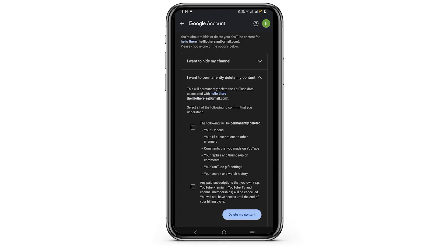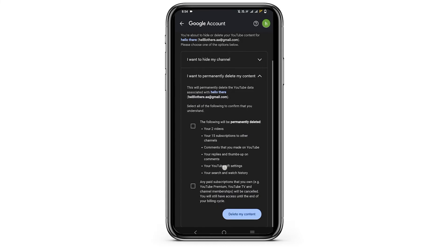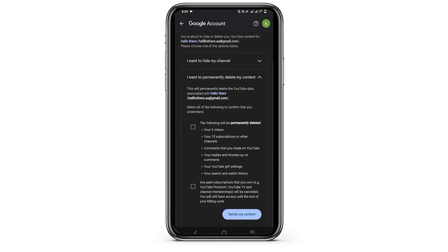This way all of the options such as videos, subscriptions will be deleted. Just click on both of the options and then click on delete my content. This way your YouTube account on Android will be completely deleted.